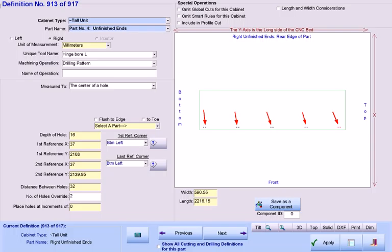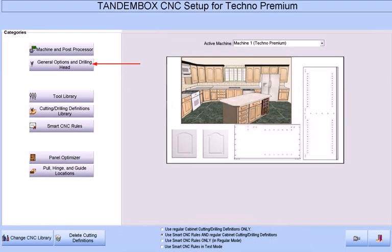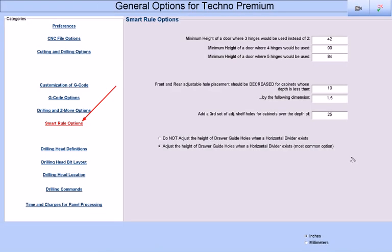For this answer, we go to our general options screen. Access the smart rule options category, and you will notice three fields where you may enter minimum heights of doors where three, four, or five hinges will be placed.